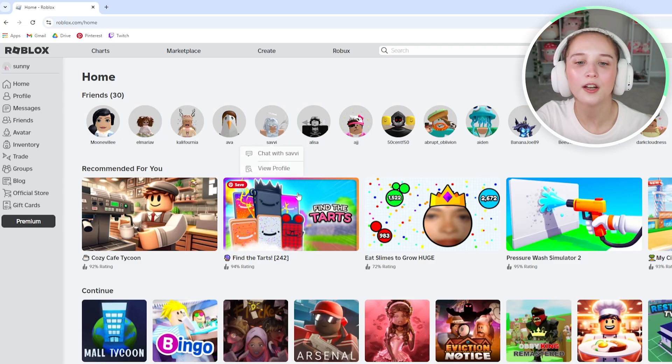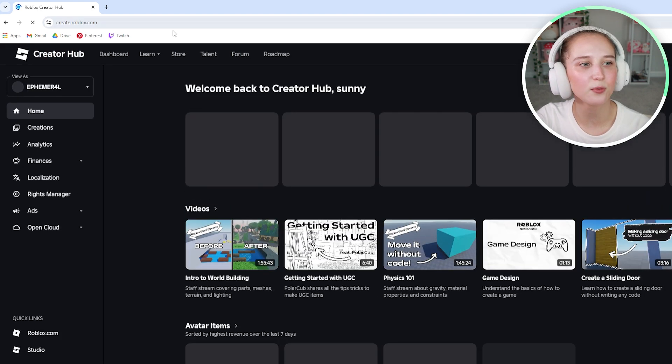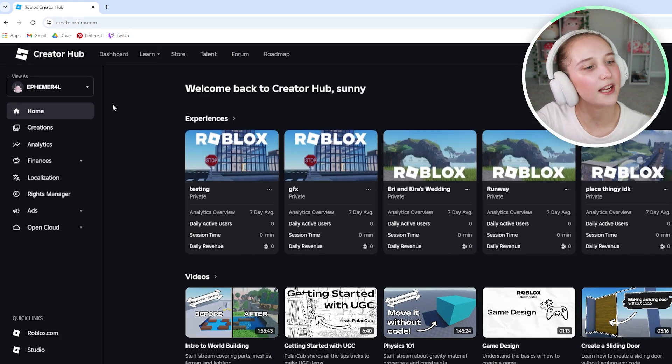So on the main Roblox page, what you're going to do is click create and this will open the creator hub.